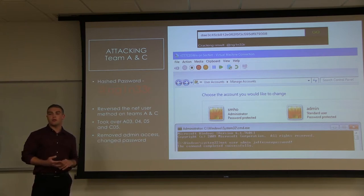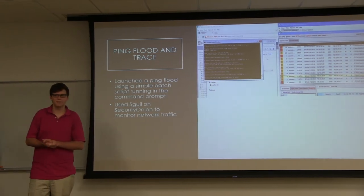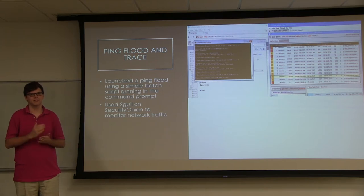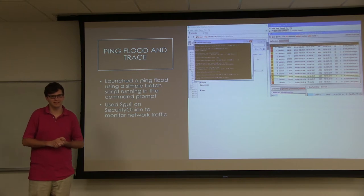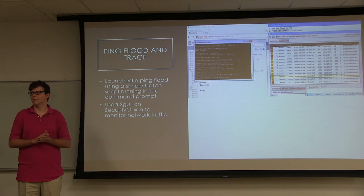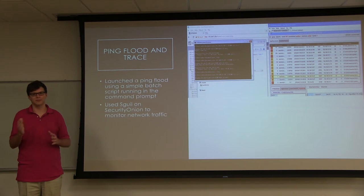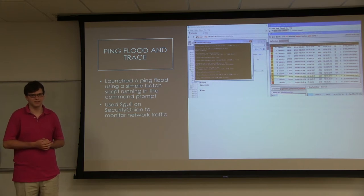After removing admin access from other accounts and changing passwords, we kept those machines. We also ran a ping flood and traced it. Unfortunately, our outbound ping firewall rules were blocked at the time so Security Onion couldn't pick it up and the packets were discarded. However, it was a simple Windows command that iterated through a large number of ping commands to a target machine in another team's environment.